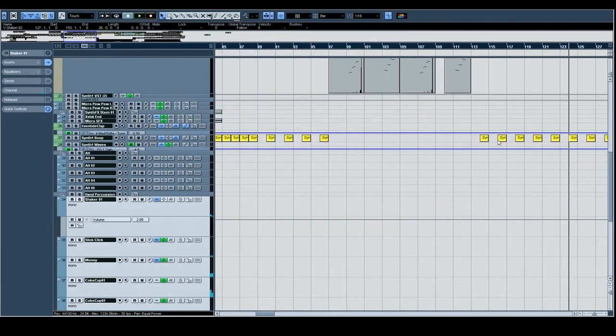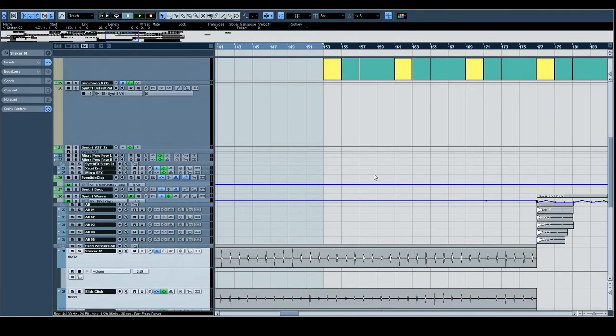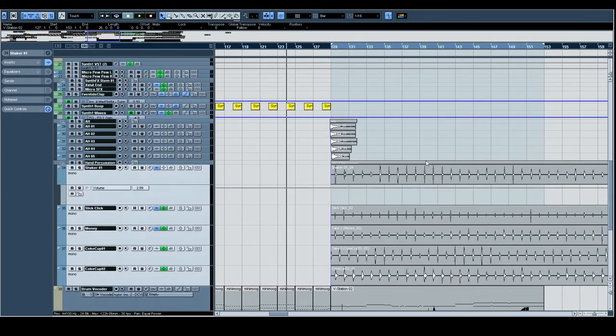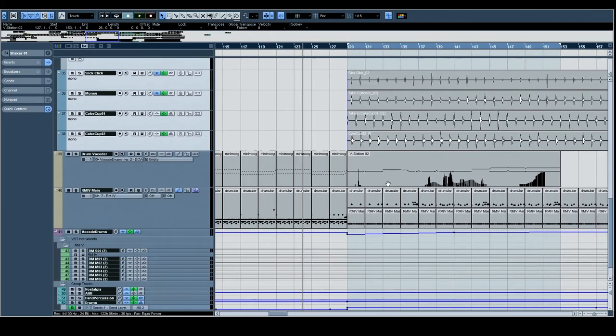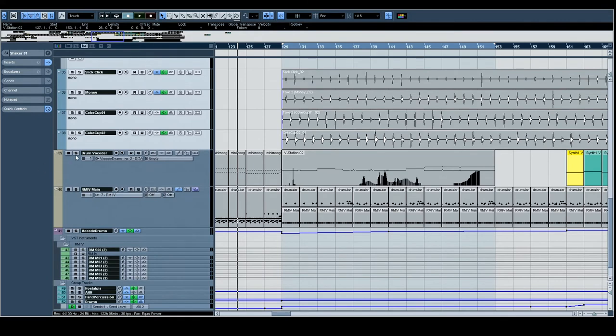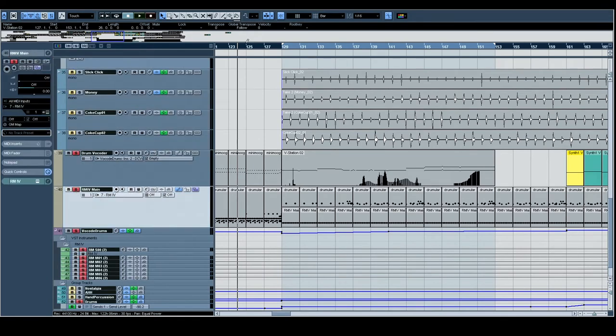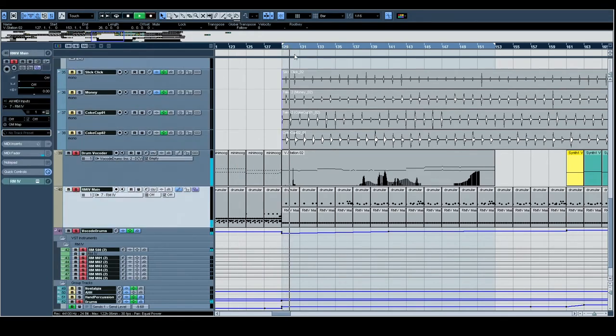I love that the drum vocoder follows the melody of the solo here. I think it just sounds totally cool.